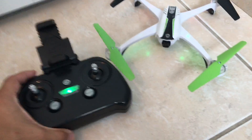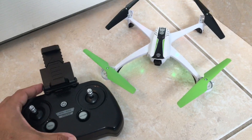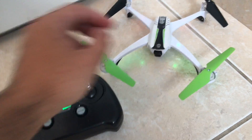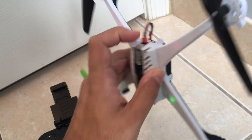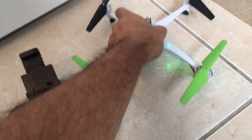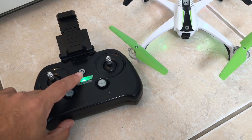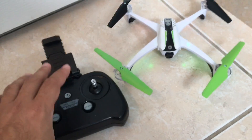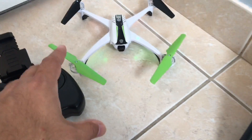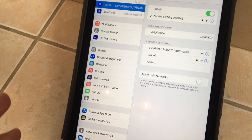So once you start up and bind the quadcopter — once you plug in the battery and then turn on the transmitter and wait for it to bind — then you do the next step, which is to connect it to your Wi-Fi.